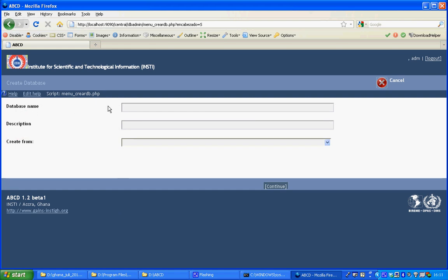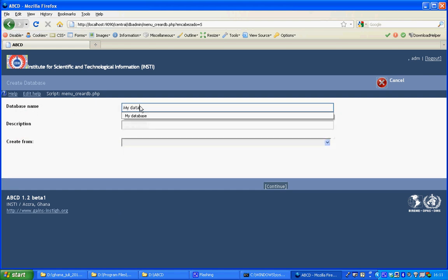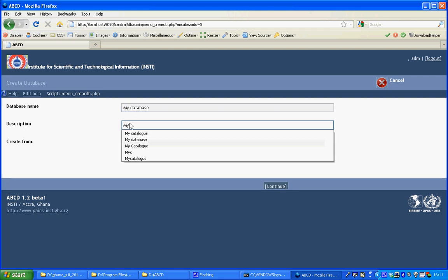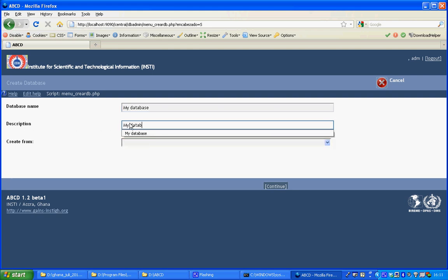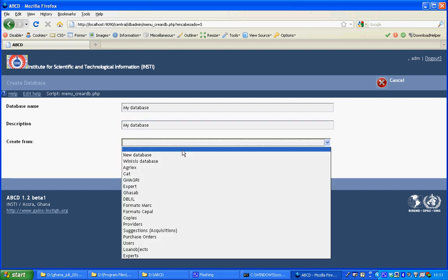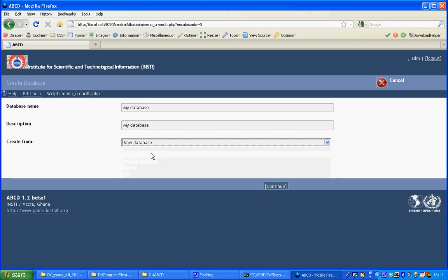The database name will be MyDatabase, with the description also MyDatabase. To create it from scratch we click New Database and click Continue.